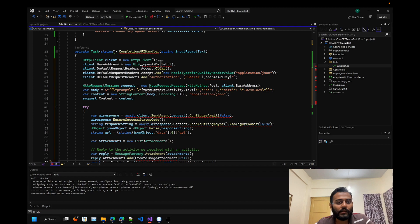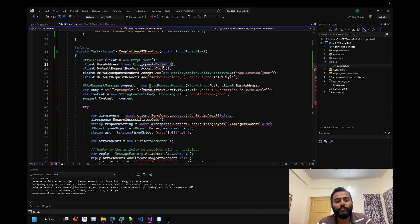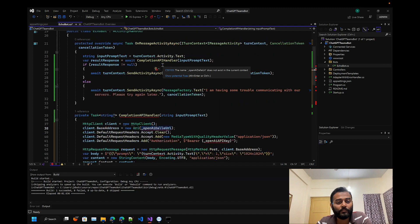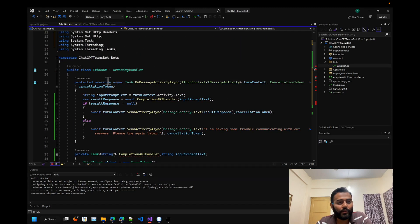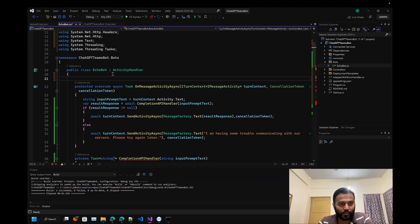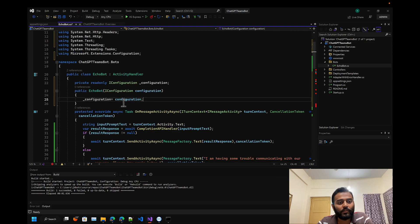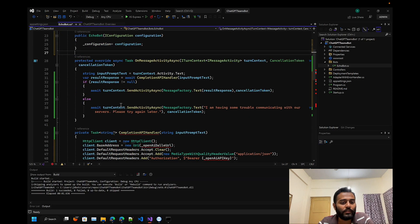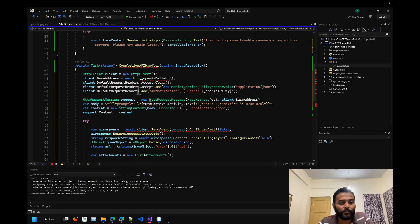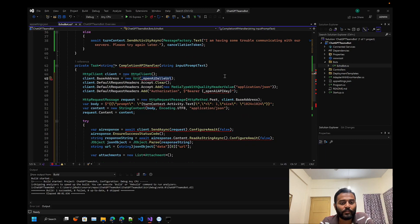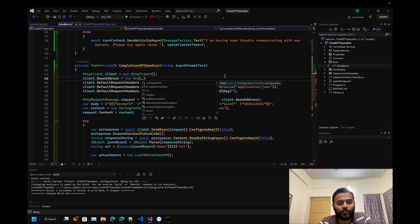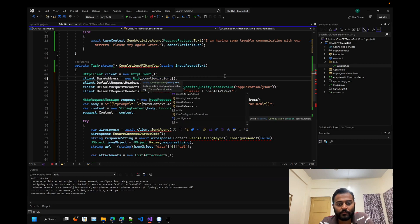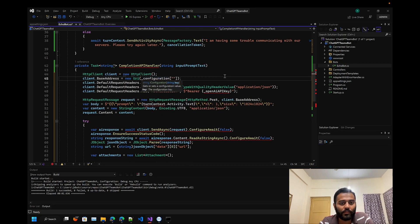Here I'm just creating an HTTP client. We have to include our configuration. To include our configuration, let's initialize that into the constructor. Now we will be able to access all the configuration property from our bot source code. This is how you can extract it - you just have to add the key.